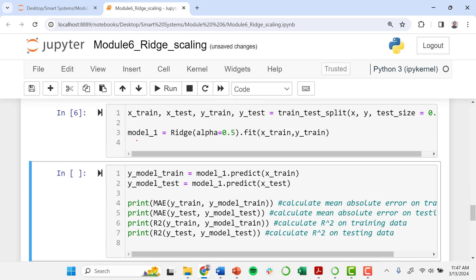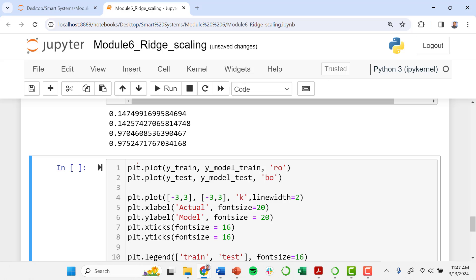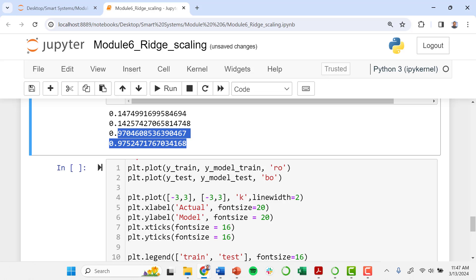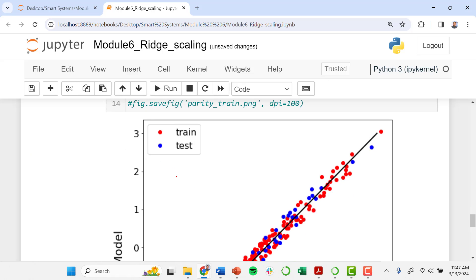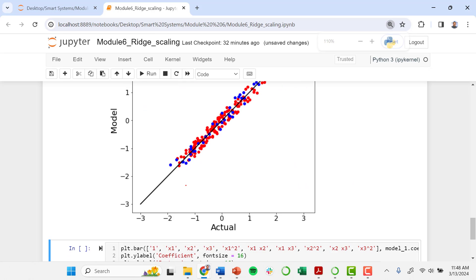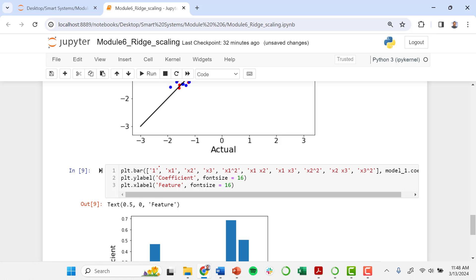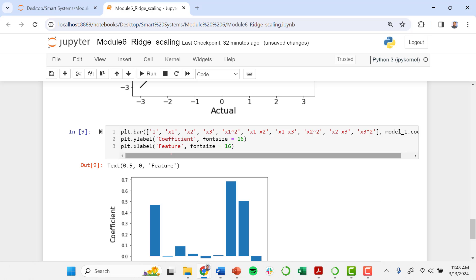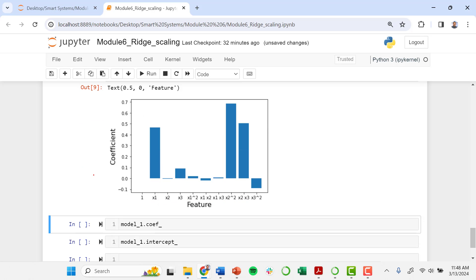I'll go through this again — dividing testing and training data, fitting our model. This is just the ridge regression model. We still get pretty high R-squared values in this case. I'll do our parity plot — that's still looking good. And now I'll do this bar plot. Now you can see we've removed bias regarding the overall magnitude of the numbers in our dataset. We can go in and pick out that the x1 feature looks pretty important, x2 squared looks very important, x2 times x3 looks important, x3 is also perhaps important, and x3 squared is also important.